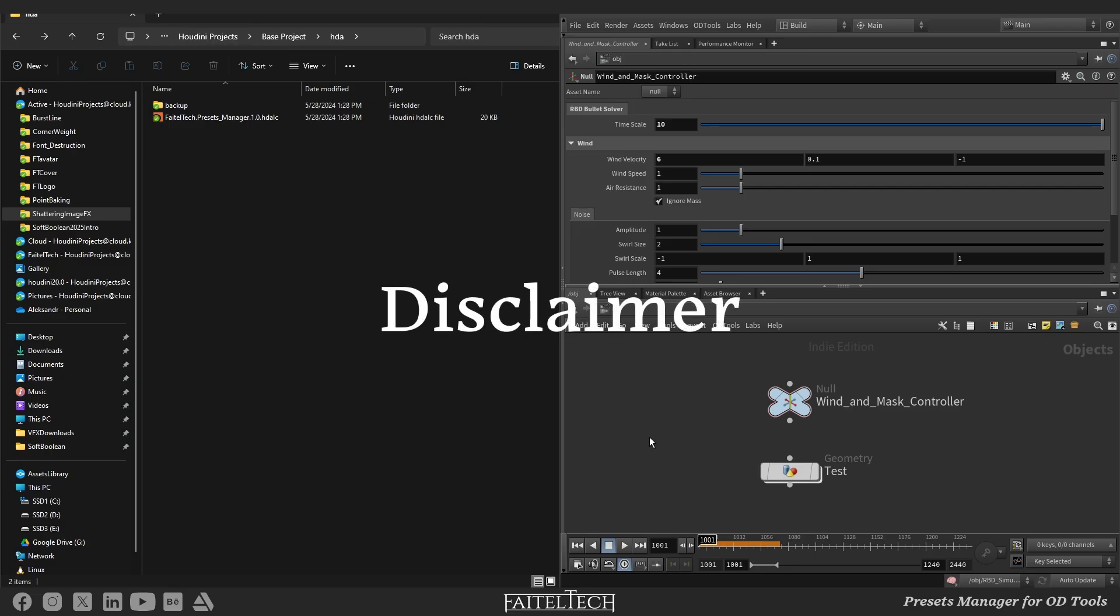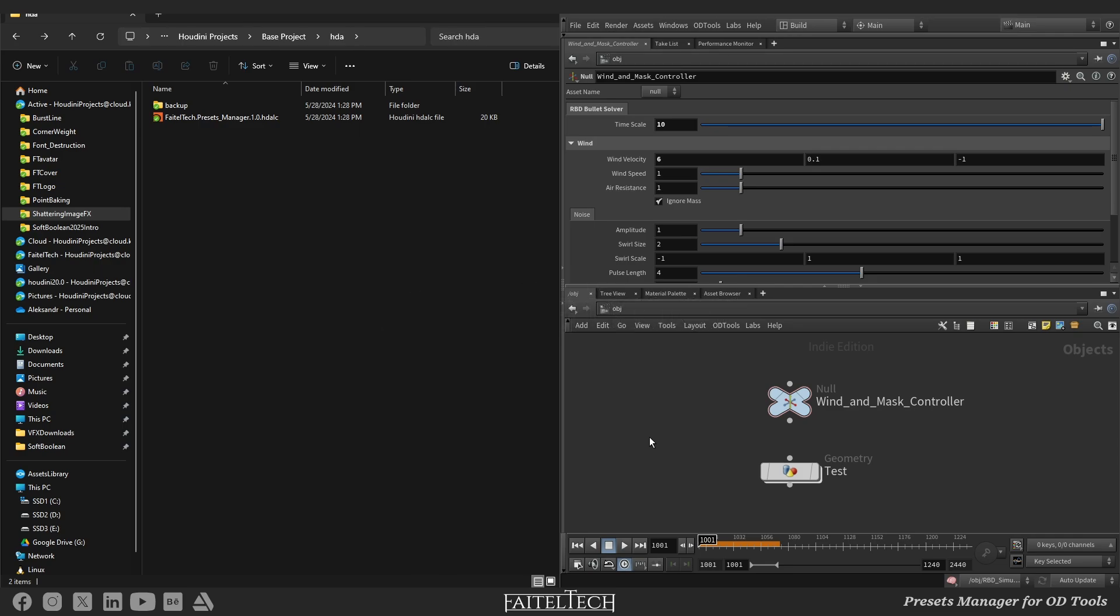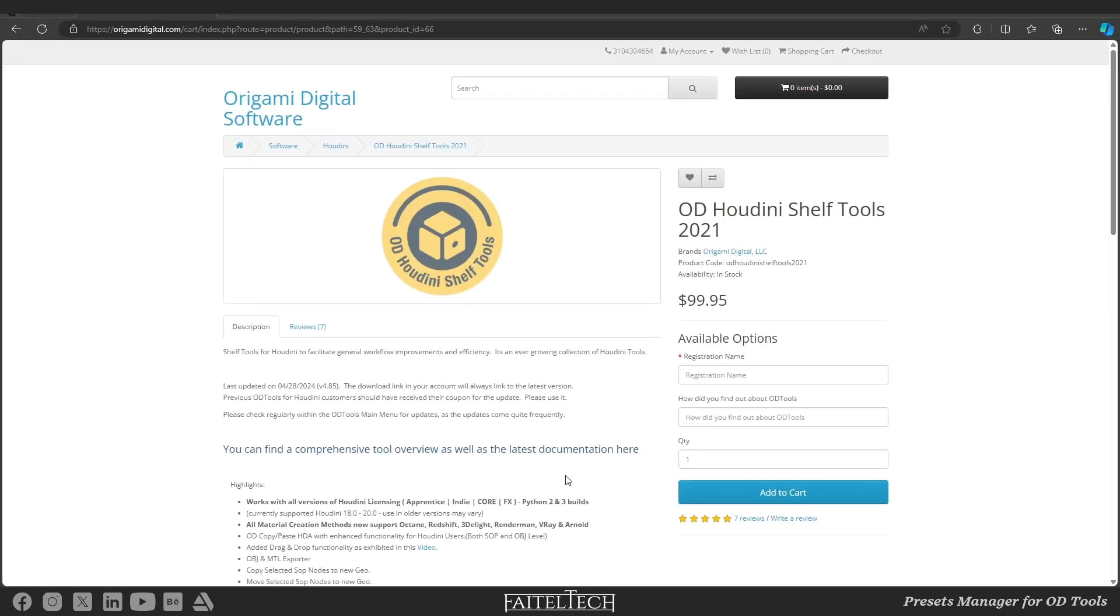Hello everyone, I am Aleksandr Kirichenko and first a quick disclaimer. I am sharing a note which is an extension for the third-party plugin for Houdini called ODE tools and requires its Python modules to work.